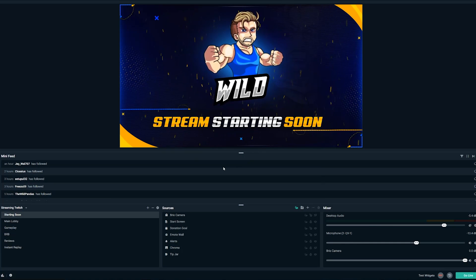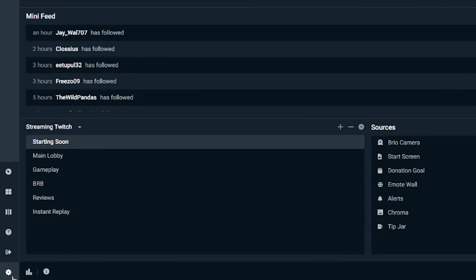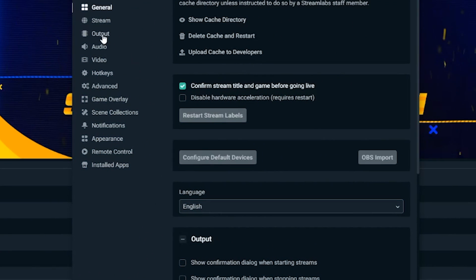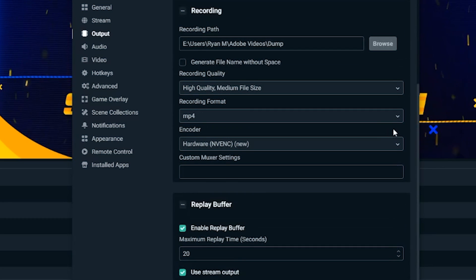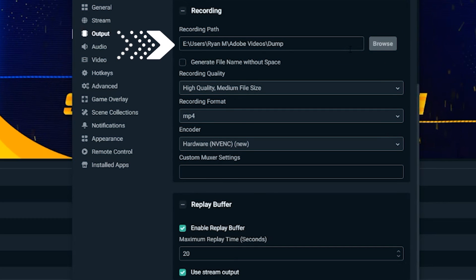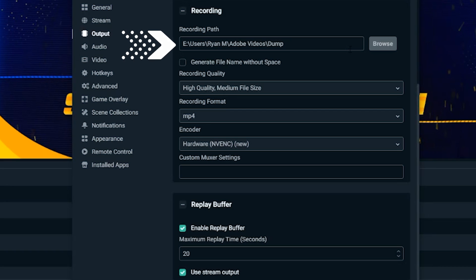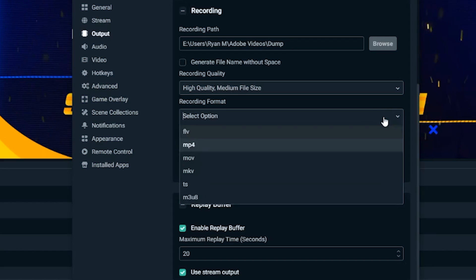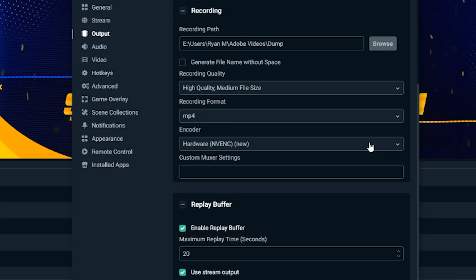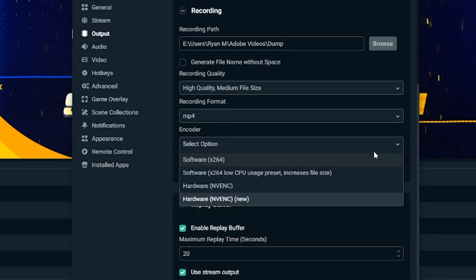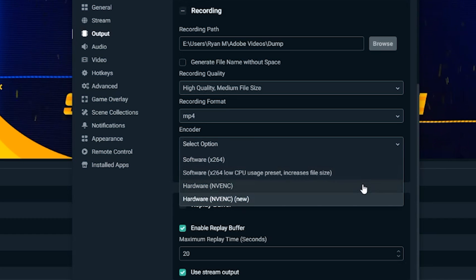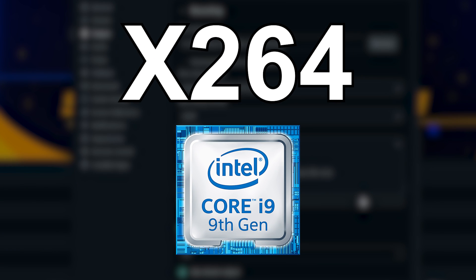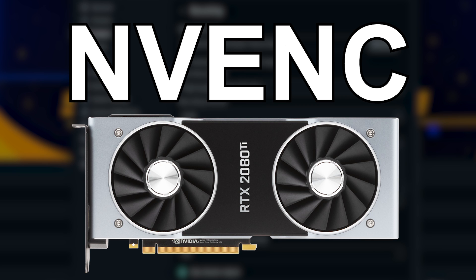To adjust output settings, go to the cog wheel in the lower left-hand corner of Streamlabs OBS and click on output. Under output settings you'll see the recording path, where you pick the destination for your recording. For recording format, we recommend MP4 in most cases. When it comes to encoders, there are two types: software, which is x264, and hardware, which is NVENC. x264 uses your CPU to encode video, while NVENC offloads encoding to your GPU.